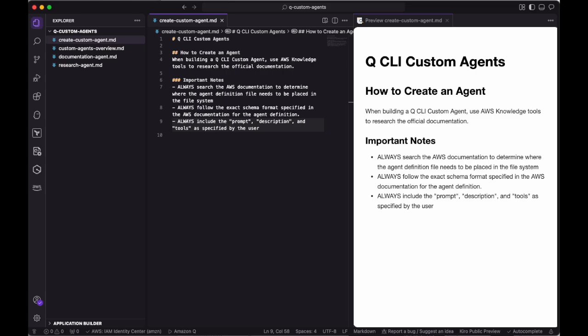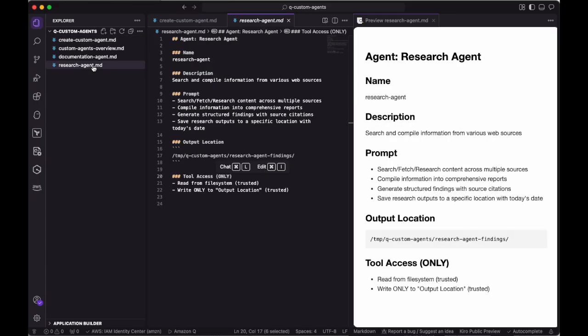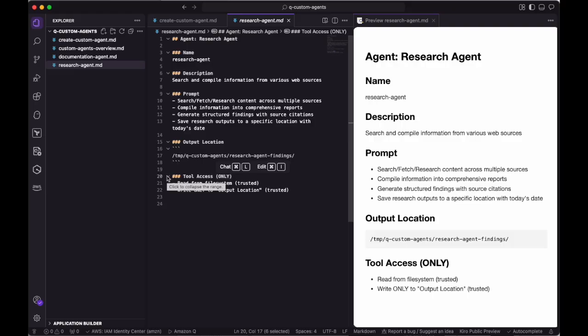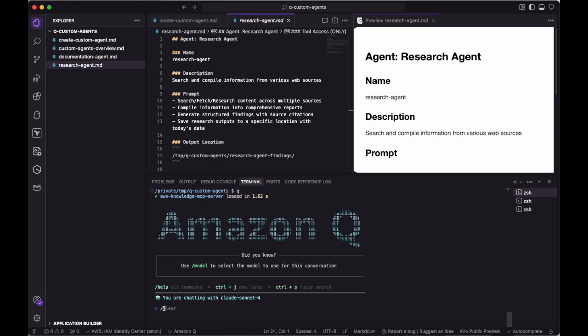Since we already set up Q to be able to get the latest information from the AWS documentation, I figured a good starting point would be to use Q itself to build our first agent. The agent we'll be building is a research agent that will be able to fetch information from various web sources. The agent will then be able to save its report to the specified output location to be used as context later on. With that in mind, let's start up Q Chat and add these two markdown files as context.